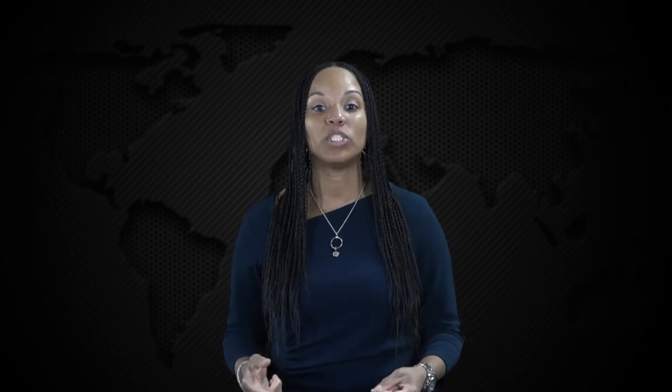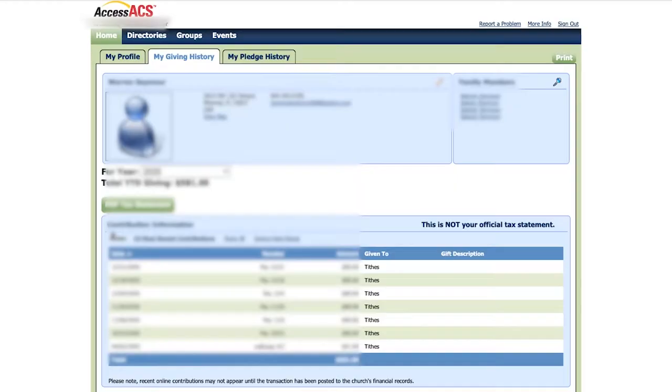If you already have a username and password, once you've logged in you can download your contribution statements and view your giving history.